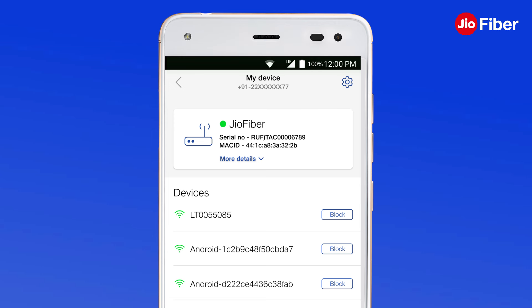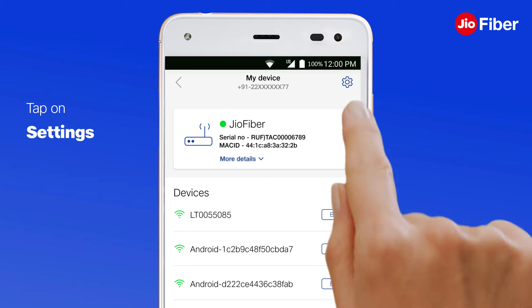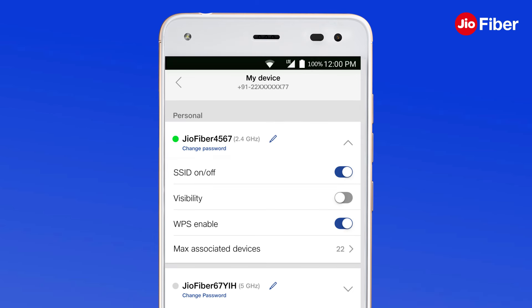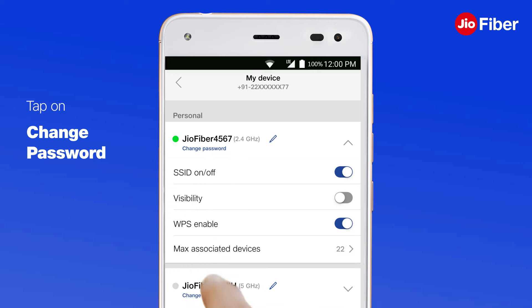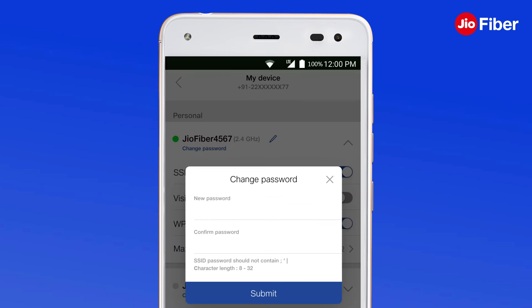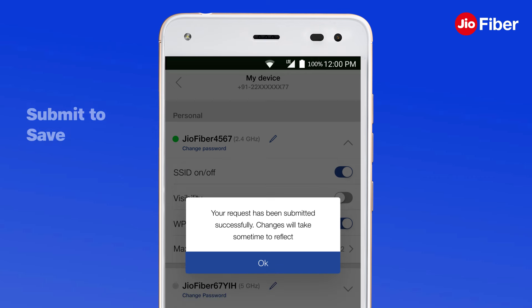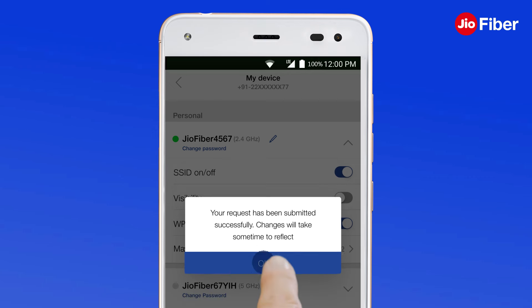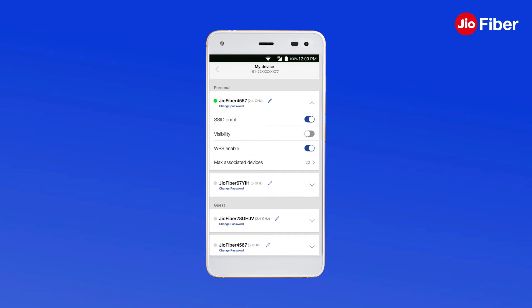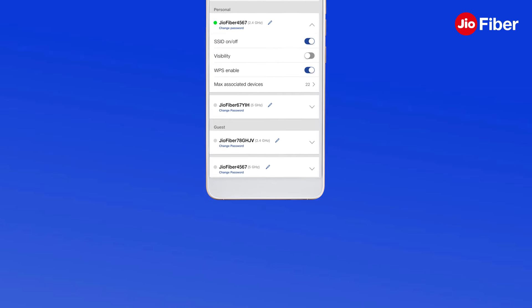Make sure that your Geo Fiber is on and the status in the parameters tab is green. Next, tap on the settings icon on the My Device page, then tap on the change password of the SSID that you wish to change the password for. Enter a new password and tap Submit to save and update your Geo Fiber Wi-Fi password easily with the My Geo app.